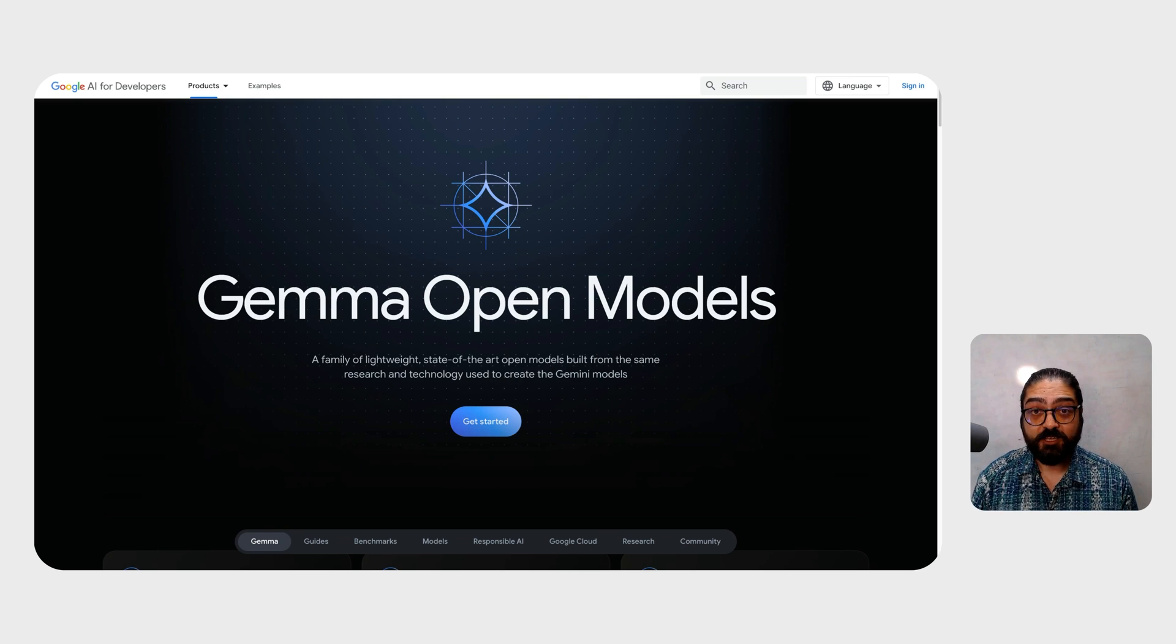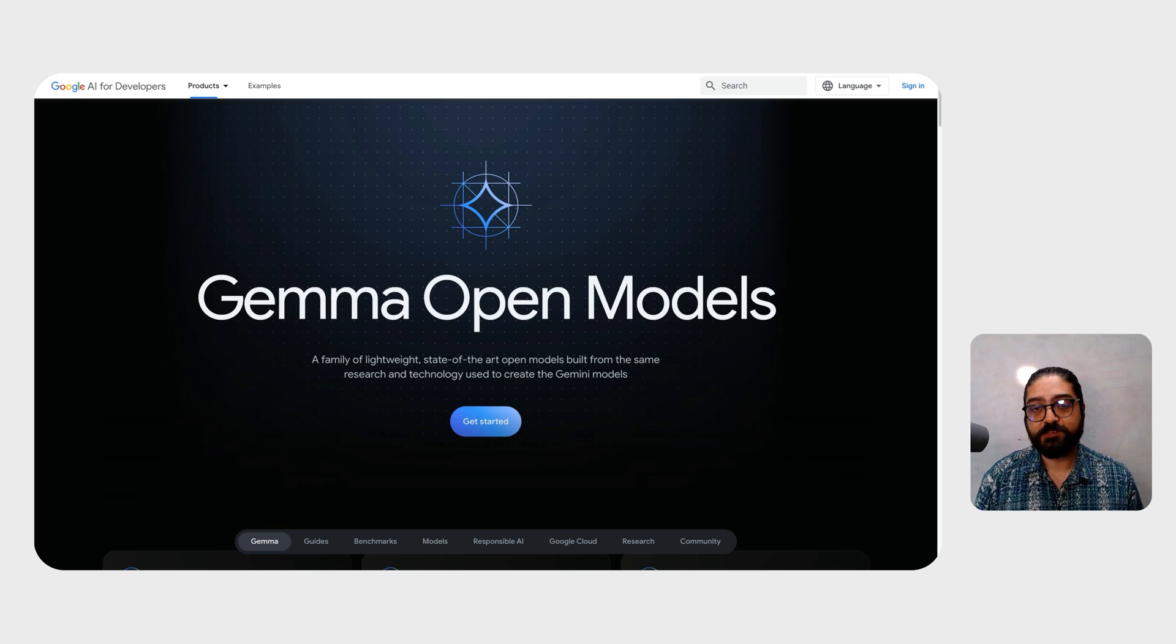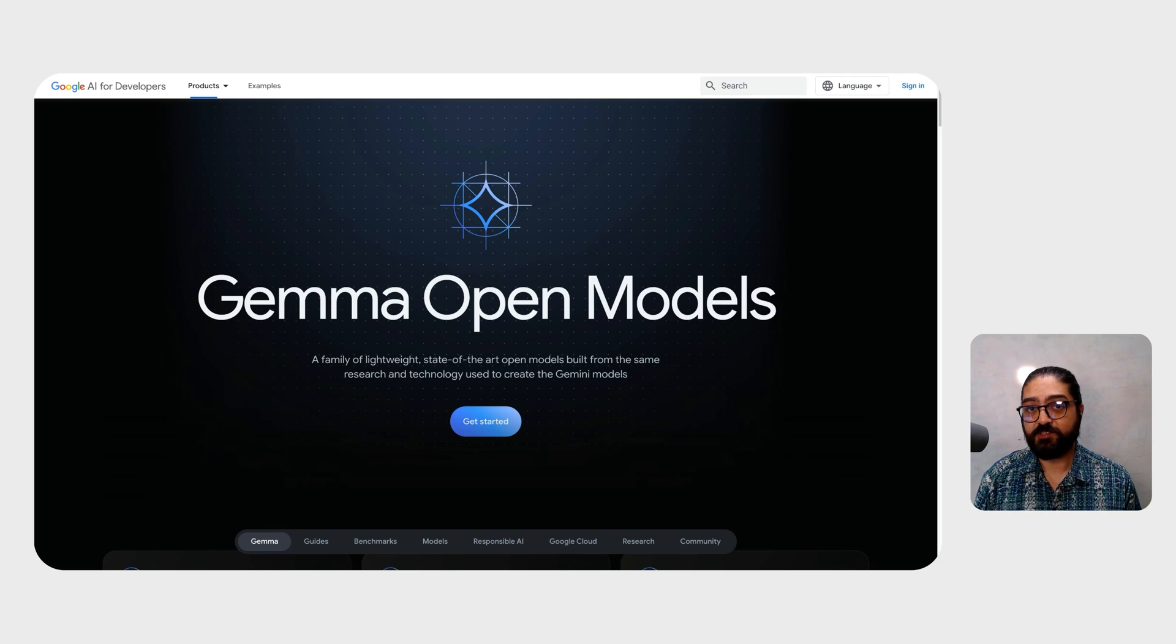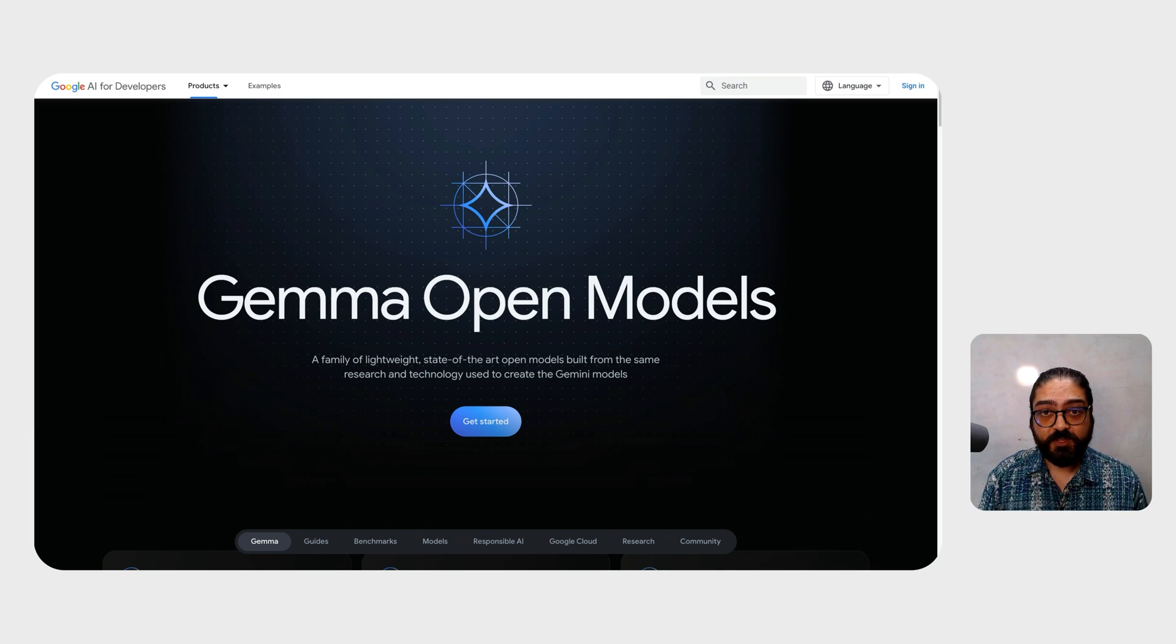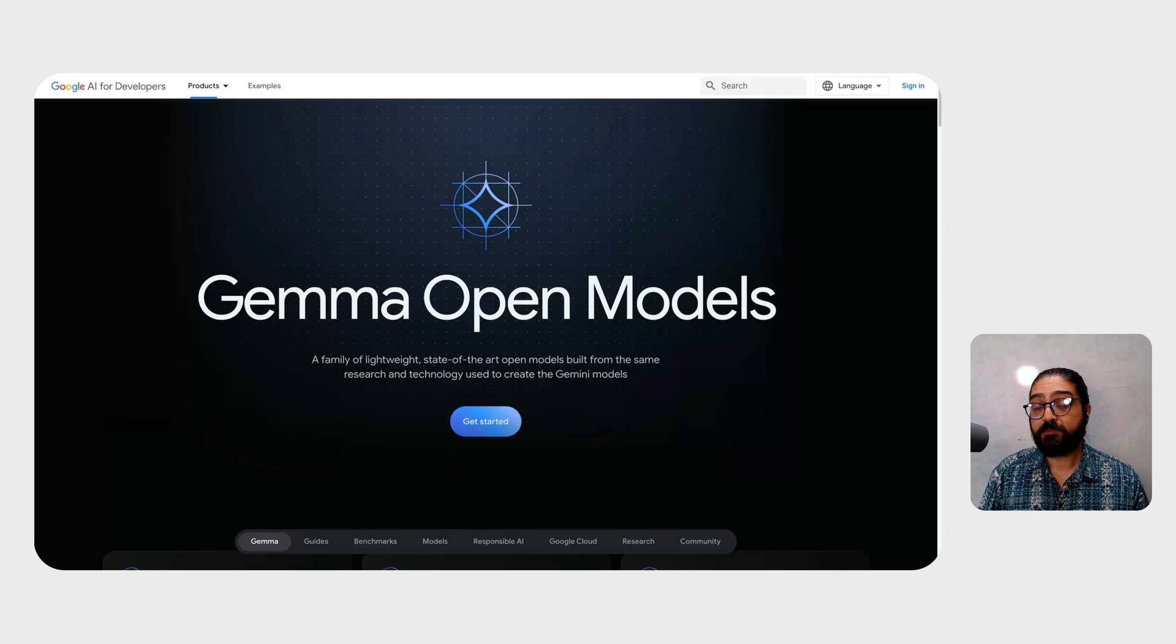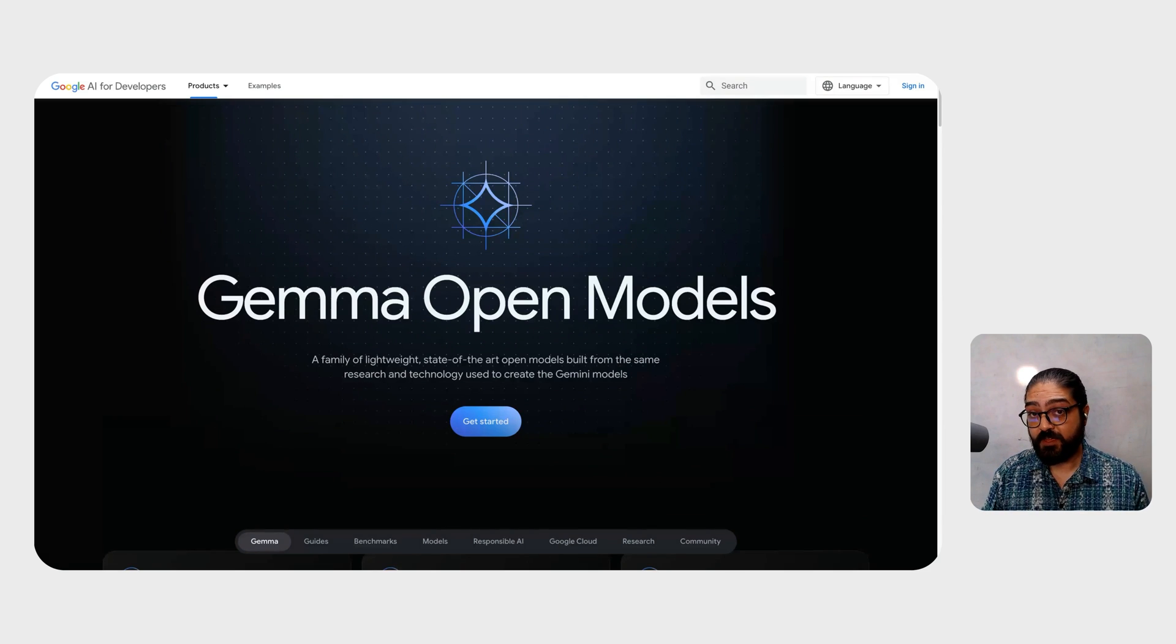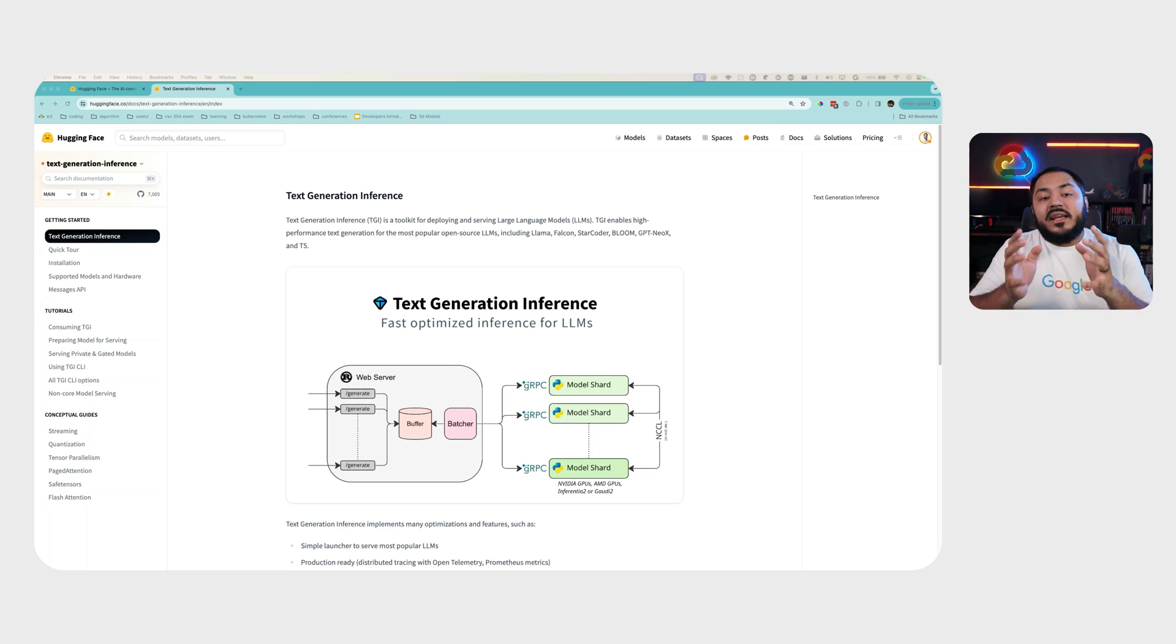Gemma is a family of lightweight open models that are built from the same research and technology used to create the Gemini models. In this release of Gemma, you'll find both the 2 billion parameter version and the 7 billion parameter version with pre-trained checkpoints ready to fine-tune and instruction-tune checkpoints that are ready for chat.